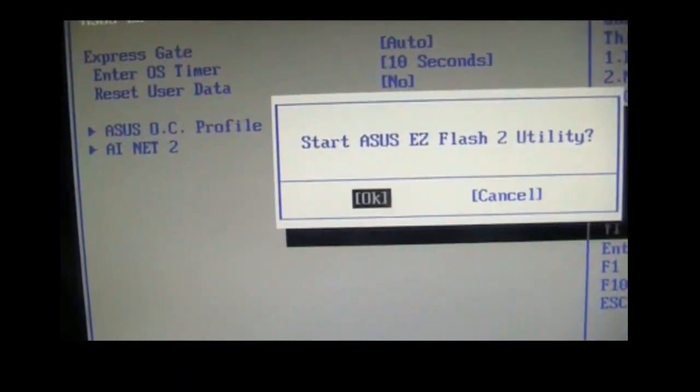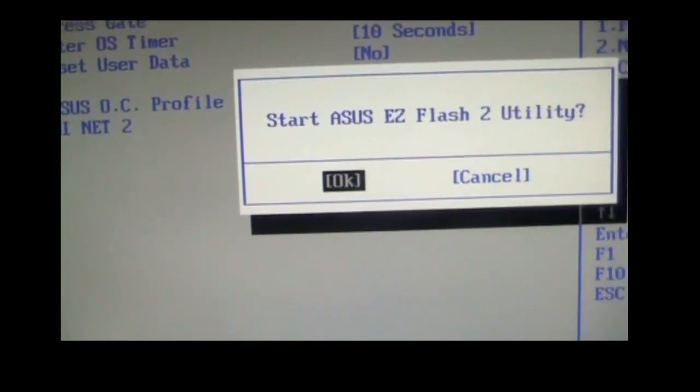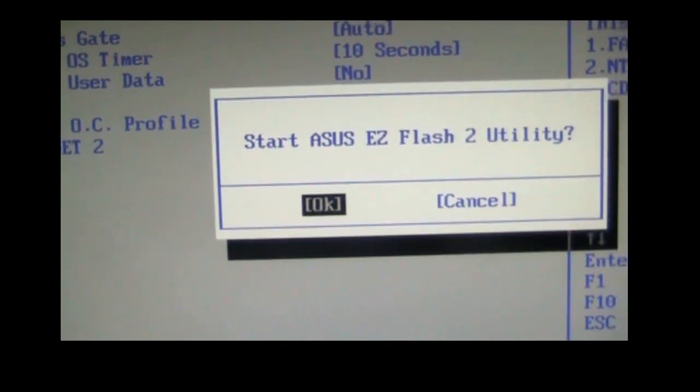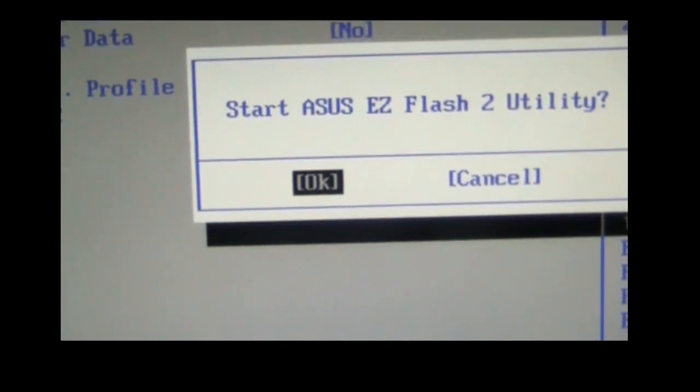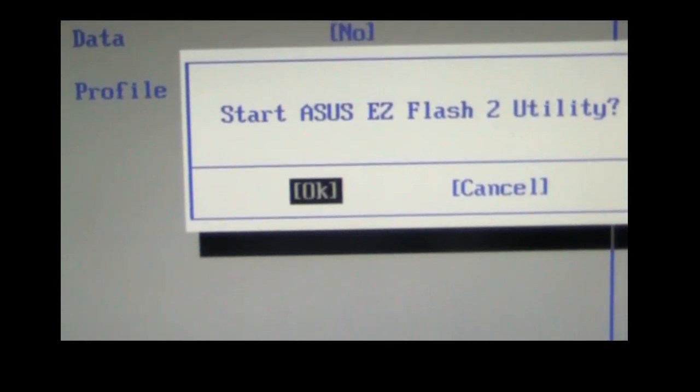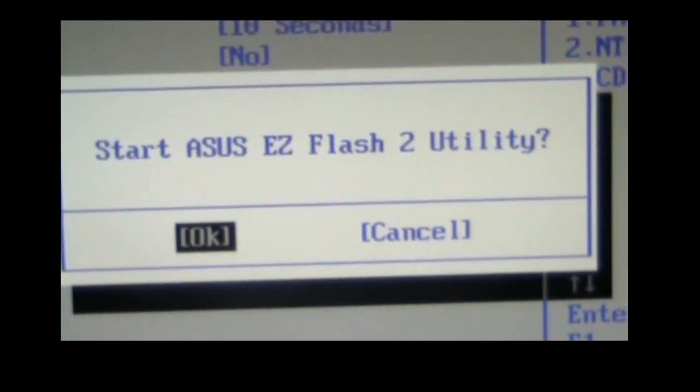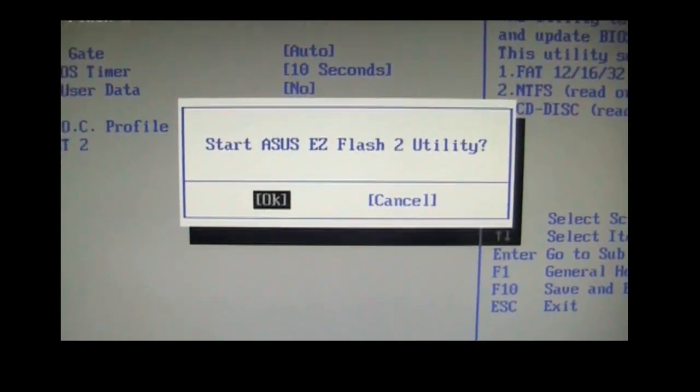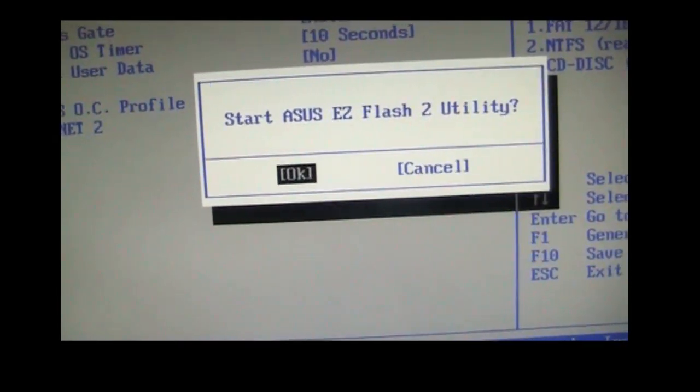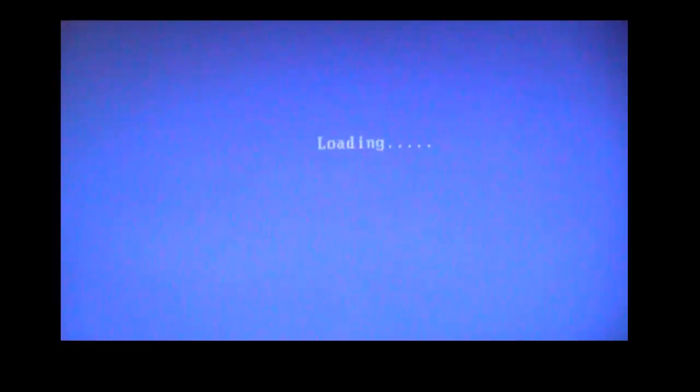When you hit enter, it will access the ASUS Easy Flash 2 utility. This is the preferred utility I like to use. Just hit okay, just hit enter, hit okay, and it will load up.